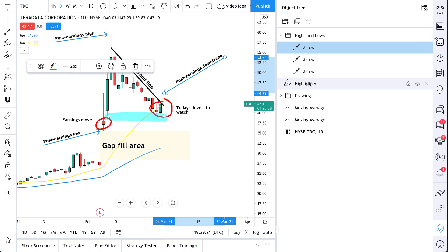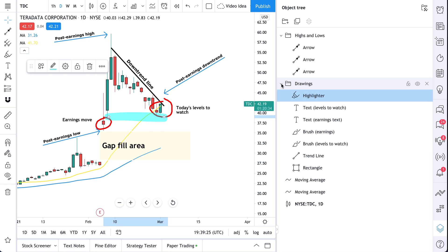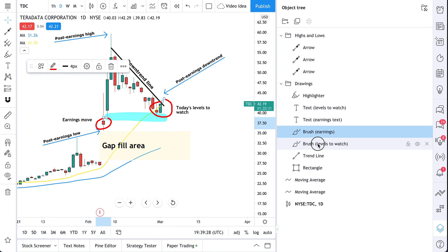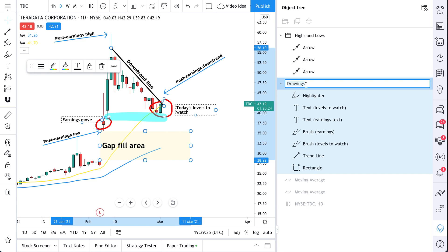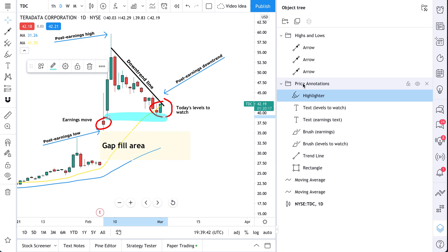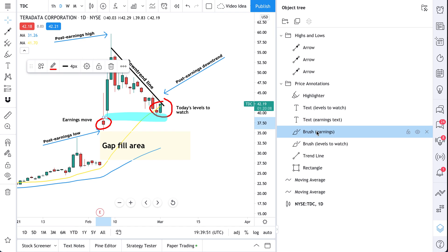Now as you can see, we have these groups. This highlighter tool is going to go in the drawings folder. If we open up this drawings folder, we've added all of these notes. Let's change the name of this group to 'Price Annotations.' What we mean by that is, this group we've created contains all of our price annotations: this highlighter, this text 'levels to watch,' this text 'earnings move,' this brush.